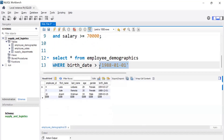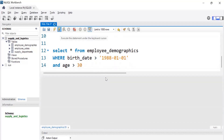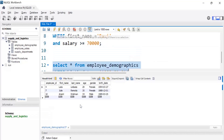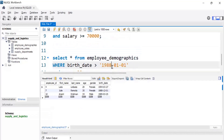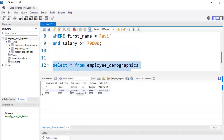Running that query gives us those filtered records. We can further filter by adding another condition: AND age > 30. Without the age condition we get three records, but adding AND age > 30 gives us only two records — only those whose age is more than 30.